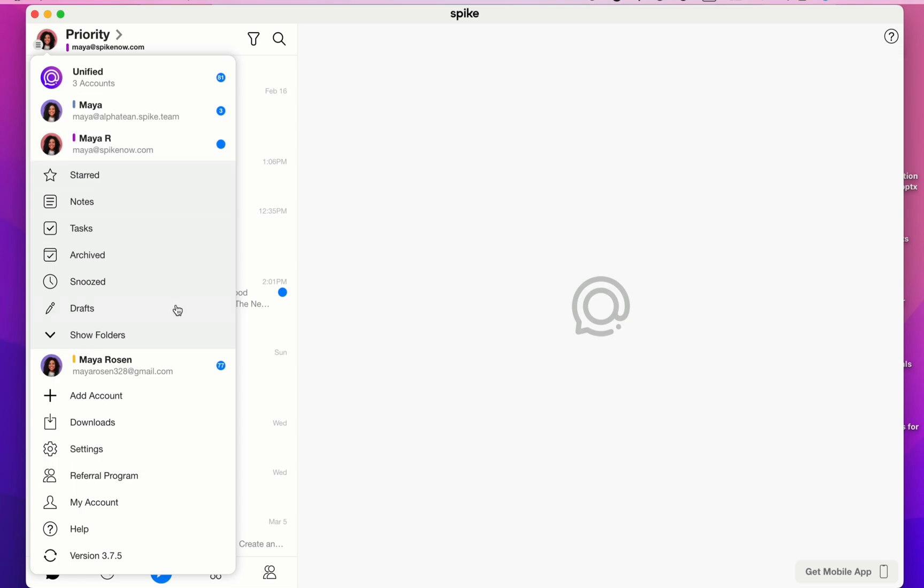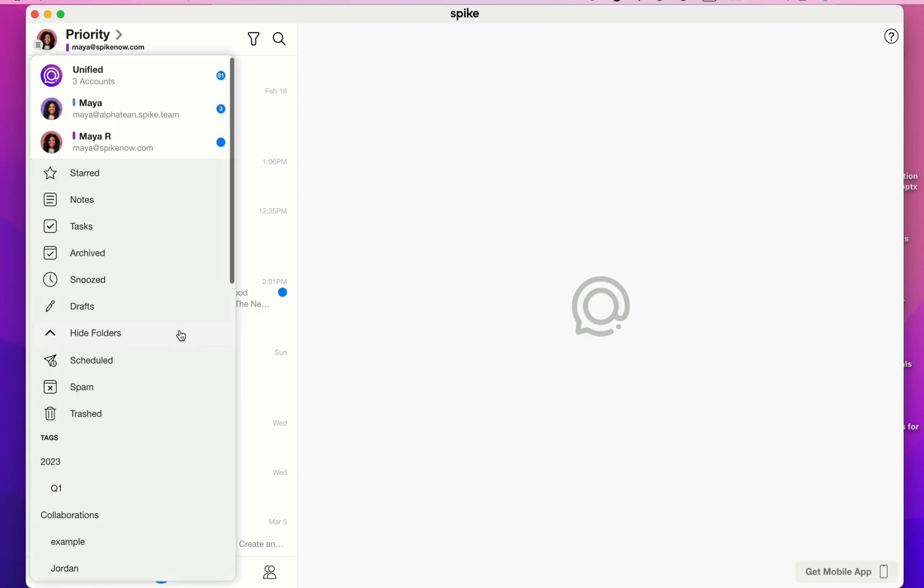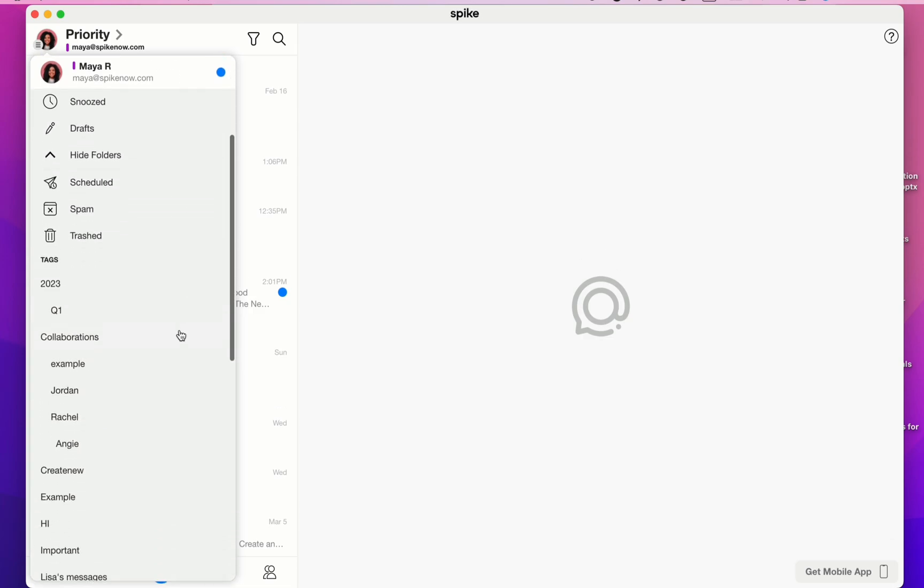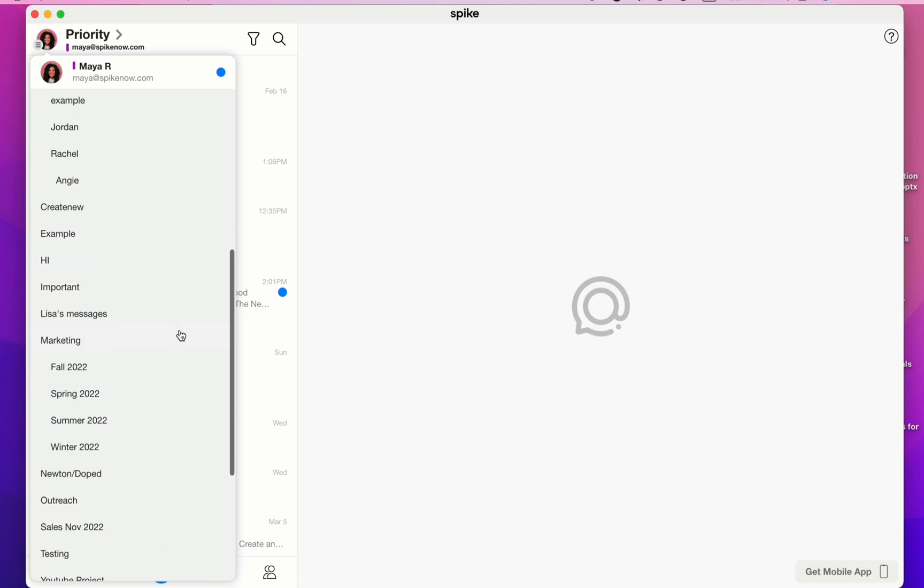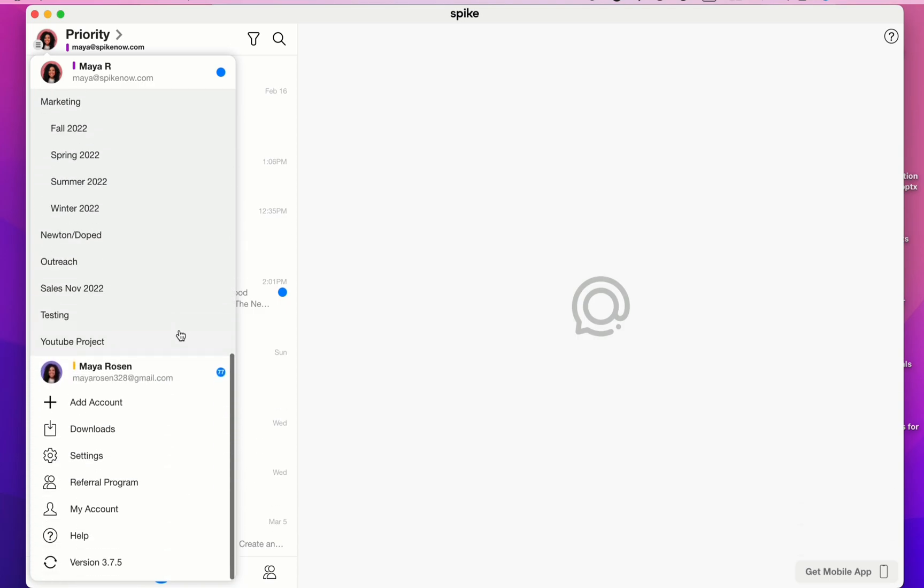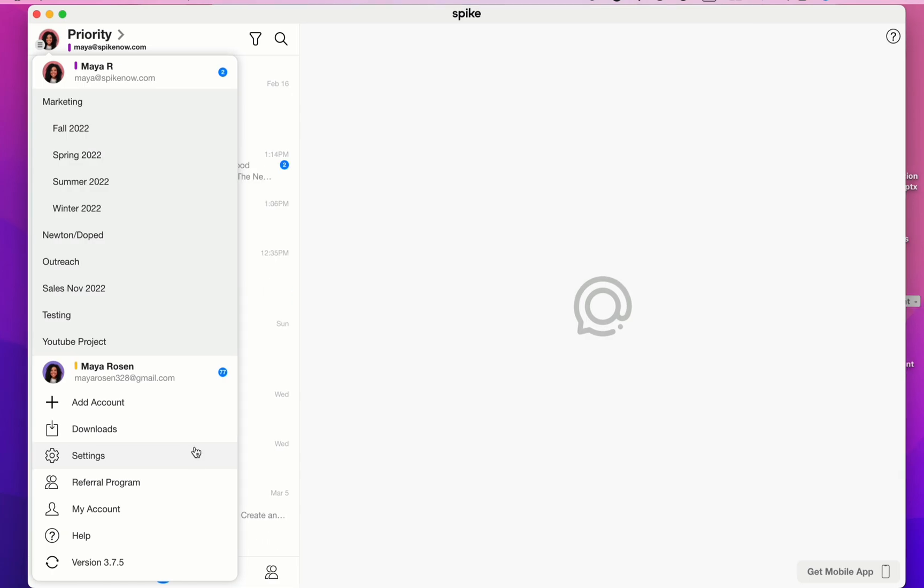If you have any custom-made folders, click on Show Folders, and the rest of your folders will be displayed. Keep scrolling to get to Spike's settings. We'll go over the settings a bit more later on.